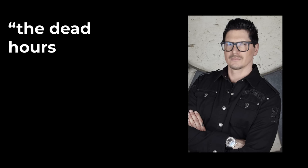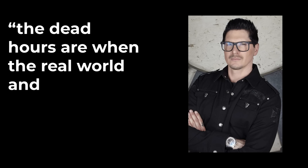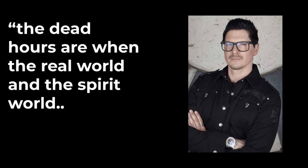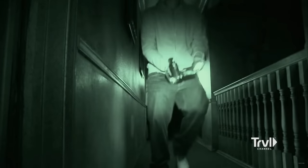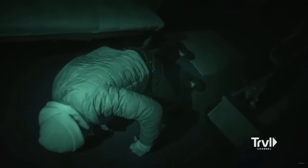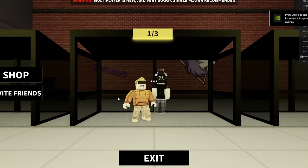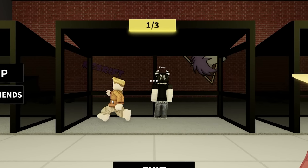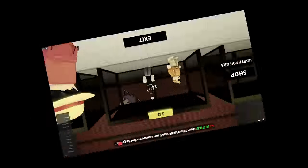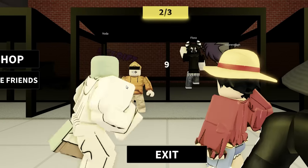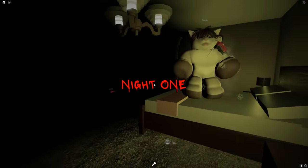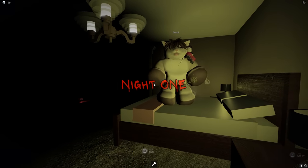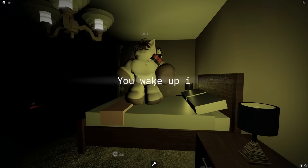Today we're playing Midnight Hours. All we gotta do is survive from 1am to 5am, simple as that. Everybody knows this area of time is called the dead hours. You know those ghost hunter shows, they always say the dead hours are when the real world and the spirit world are closest. I just saw something move in front of that stained glass window. What happened? Where are you?